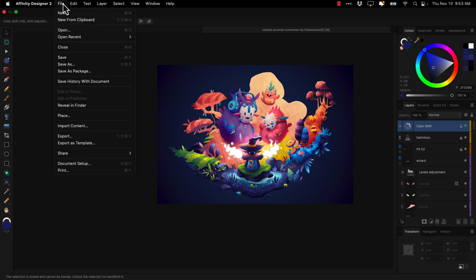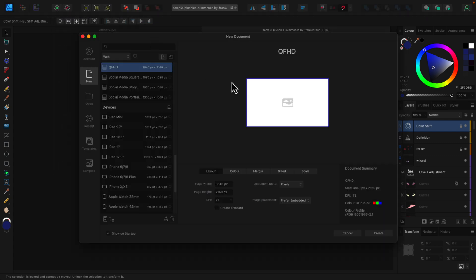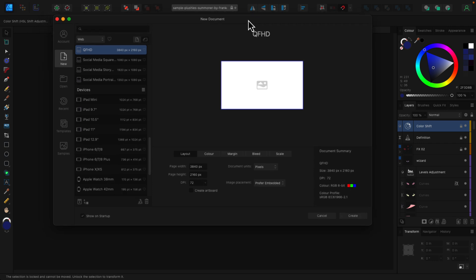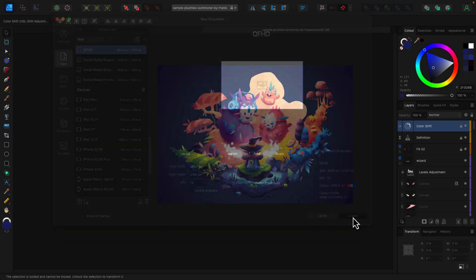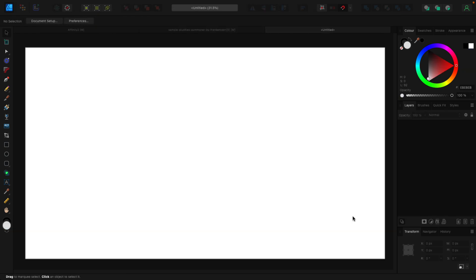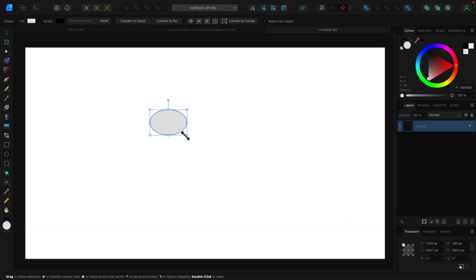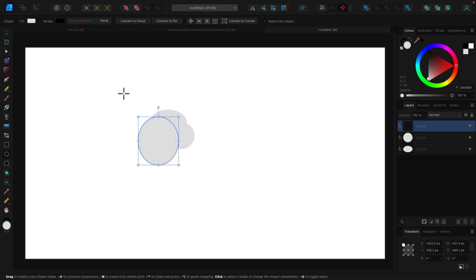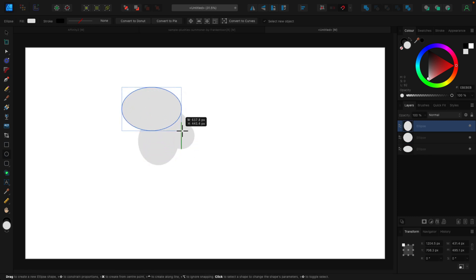We also got some new features, of course — some new tooling. There's a completely redesigned new document screen. This is one area where it was pretty hideous before, so it's definitely a nicer, more streamlined UI in that regard. I'm going to come in here and draw a bunch of shapes — that is ultimately how you work with vector graphics.